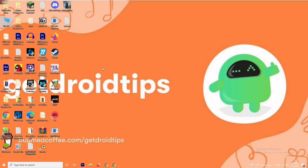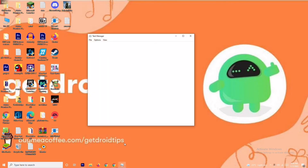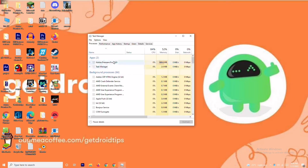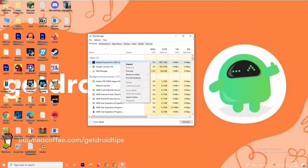Solution number three is to close background tasks. If anything is running in the background draining your performance, you'll have trouble on the loading screen. Right-click the taskbar and open Task Manager. For example, Adobe Premiere Pro is running in my background because I'm editing the video. If a program isn't needed, right-click it and select 'End Task.'